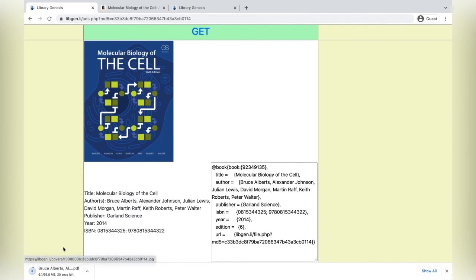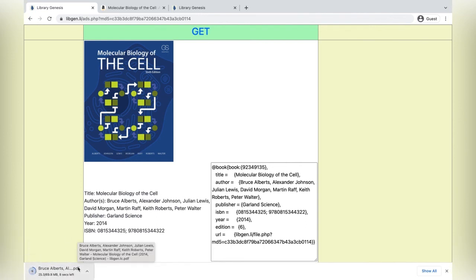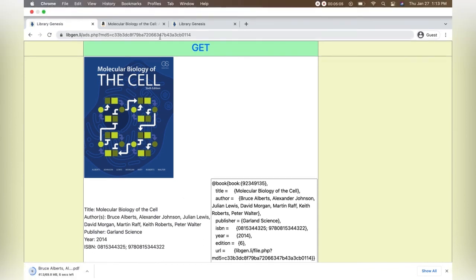And then the book downloads to my computer. And that's how you get free textbooks instead of wasting all your money. Free game!